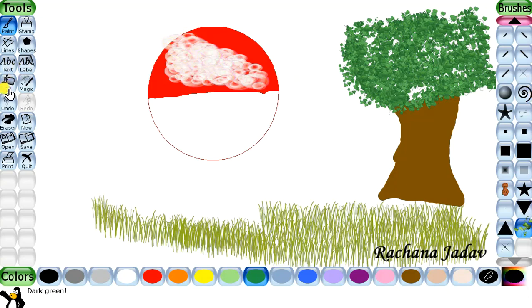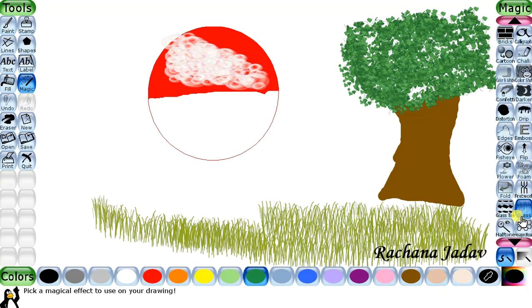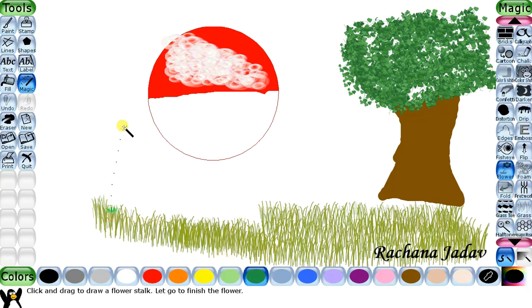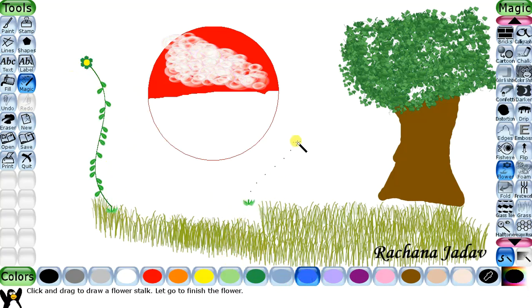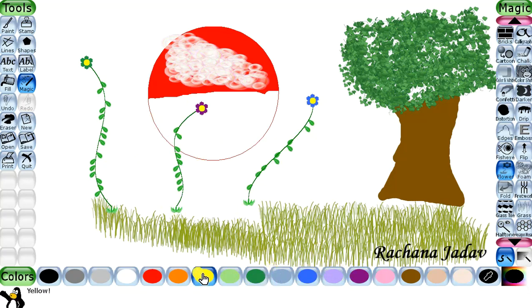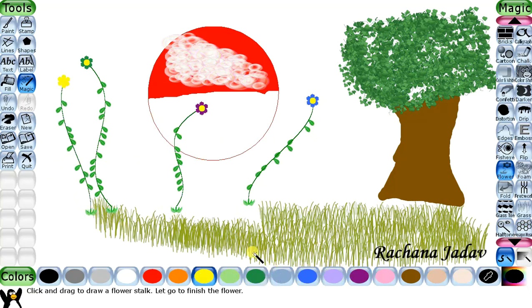Now the next effect is the Flower effect. You can get flowers of different colors here. I will show you - I have selected green color so you will see a green color flower. I can move in any direction and the color will also change as I select different colors and move over there.